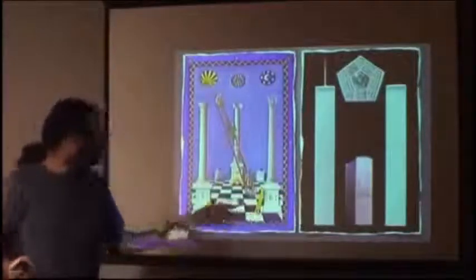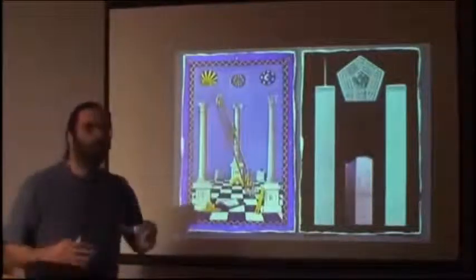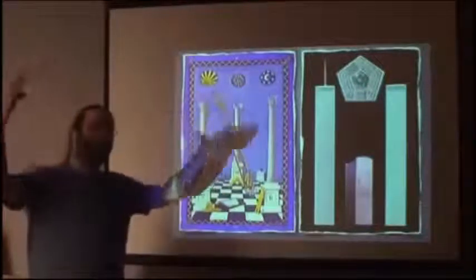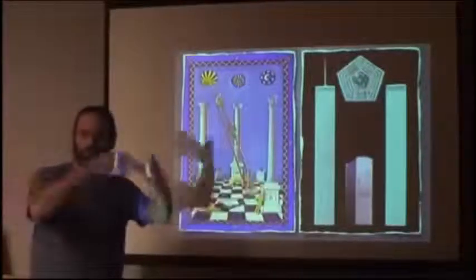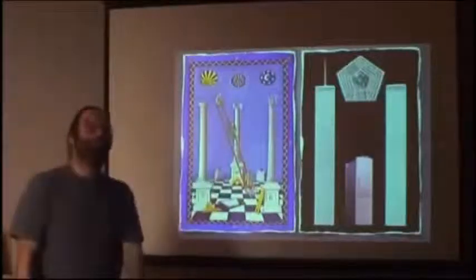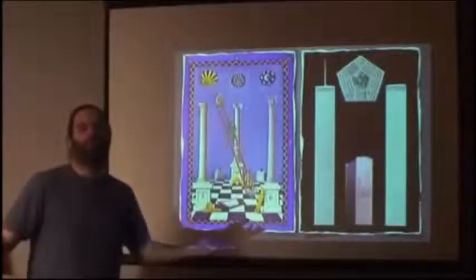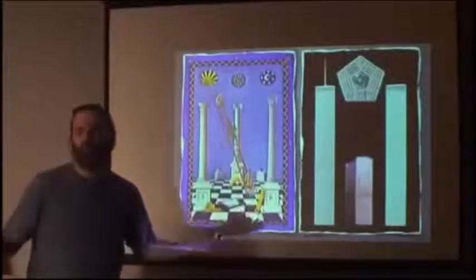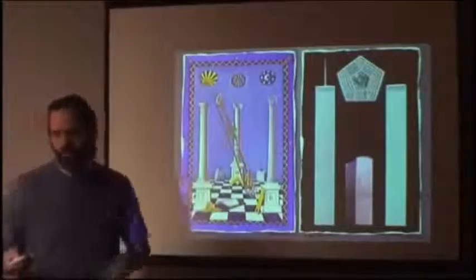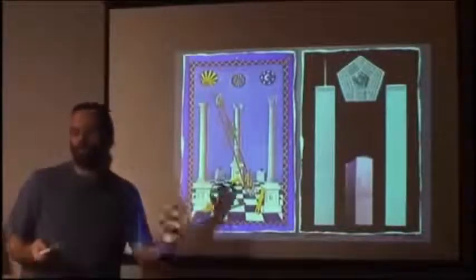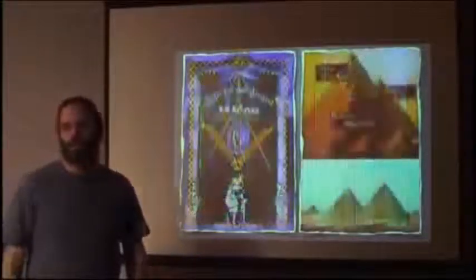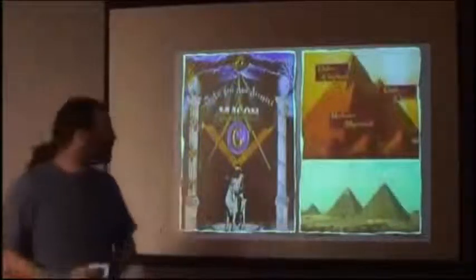Bringing down the middle pillar at the end could represent that once a puppet master climbs up to a higher level to control two sides against each other, he has to destroy his ladder so no one can come up to reach him and discover that he's the one pulling the strings. That's why, in that symbolic context, they destroy the middle pillar.